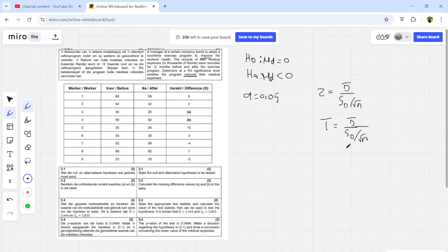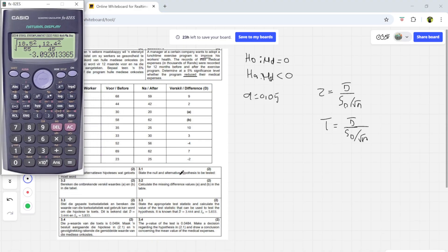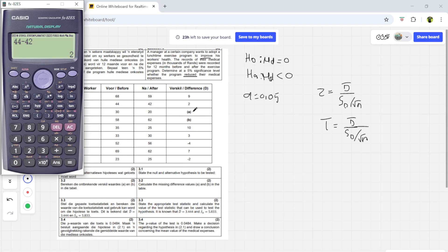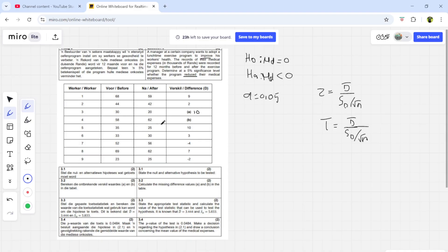The average difference is d-bar and the standard deviation of the differences is sd. In most cases they will give them to you, but if not, you calculate them yourself. You'll have the expenses before and after, and you get the differences by subtracting after from before. For example, 68 minus 59 gives 9; 44 minus 42 gives 2. To get the missing values a and b: 30 minus 20 equals 10, and 58 minus 62 equals minus 4.